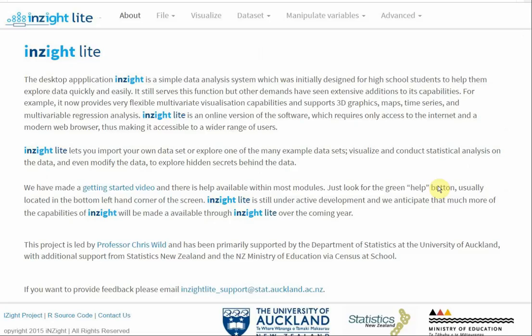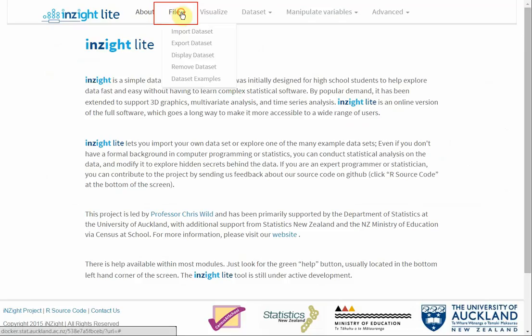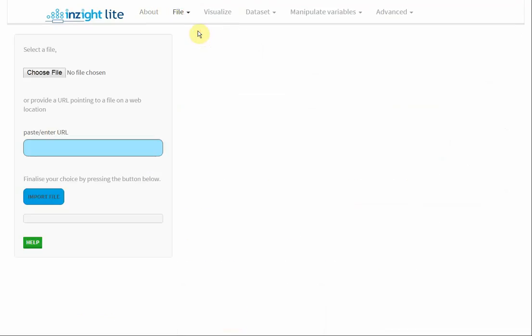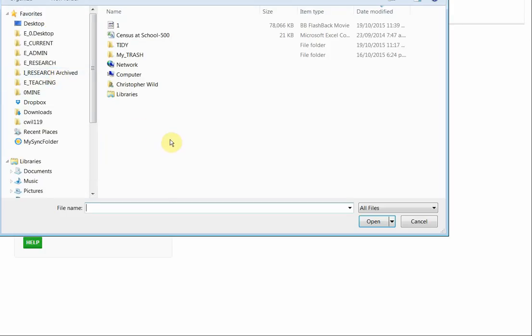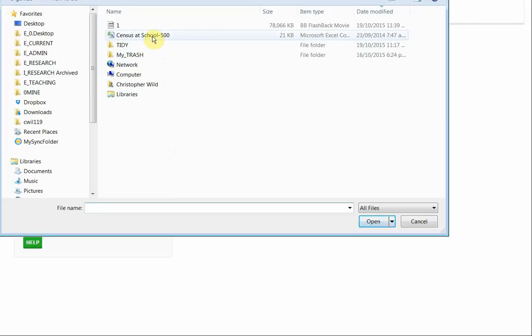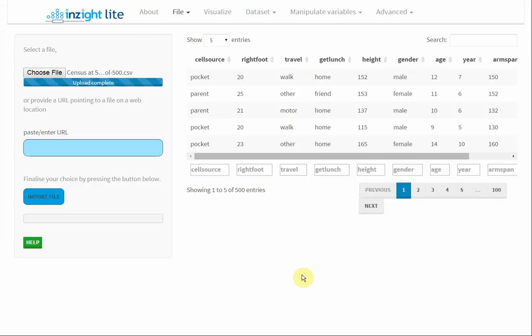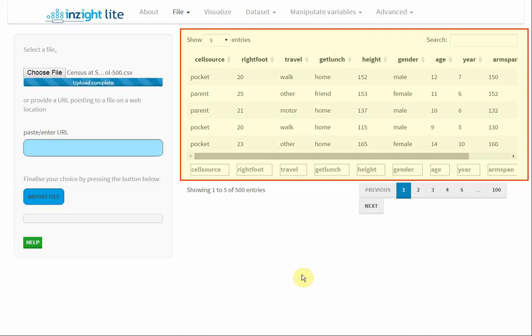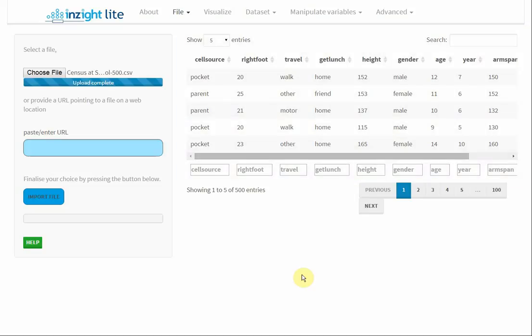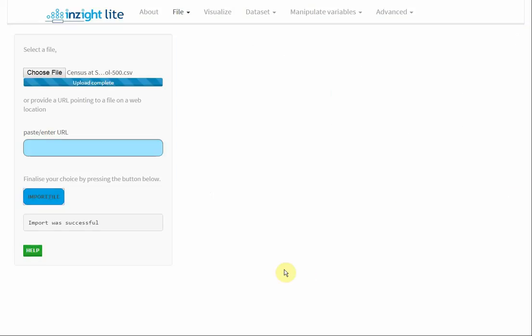To read in my data file, I go to File, Import Dataset, Choose File. Now I'm looking for files on my desktop, and I've got a data file there called Sensors at School 500. I'll open that up. It's given me a preview of this data. Import successful.